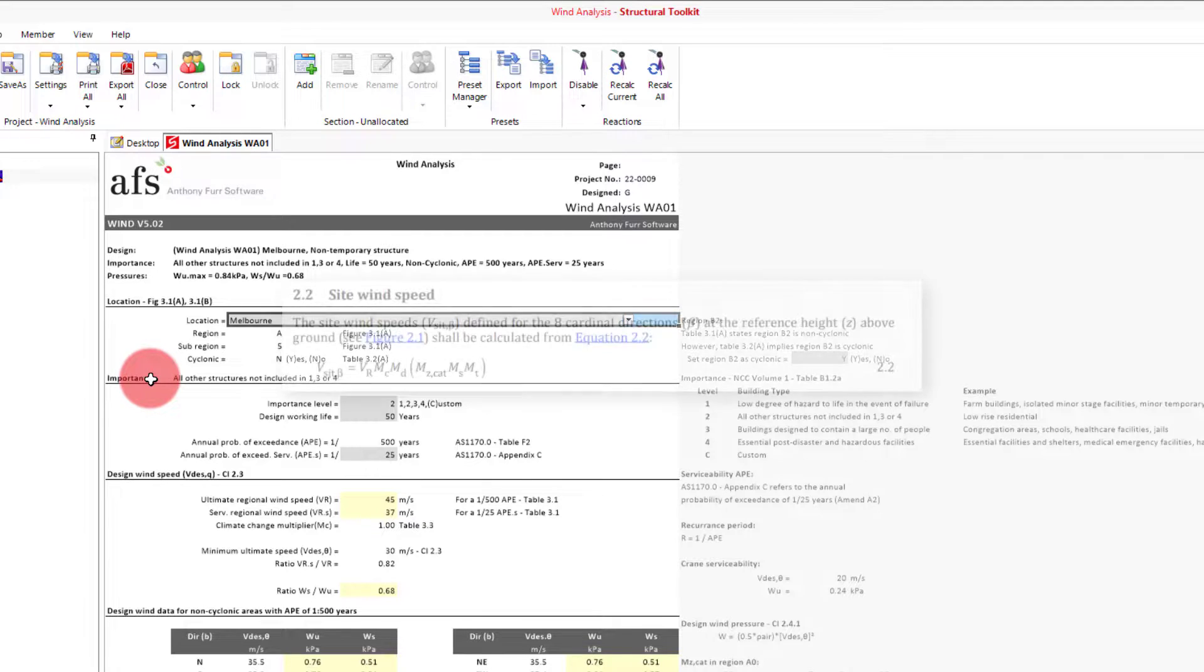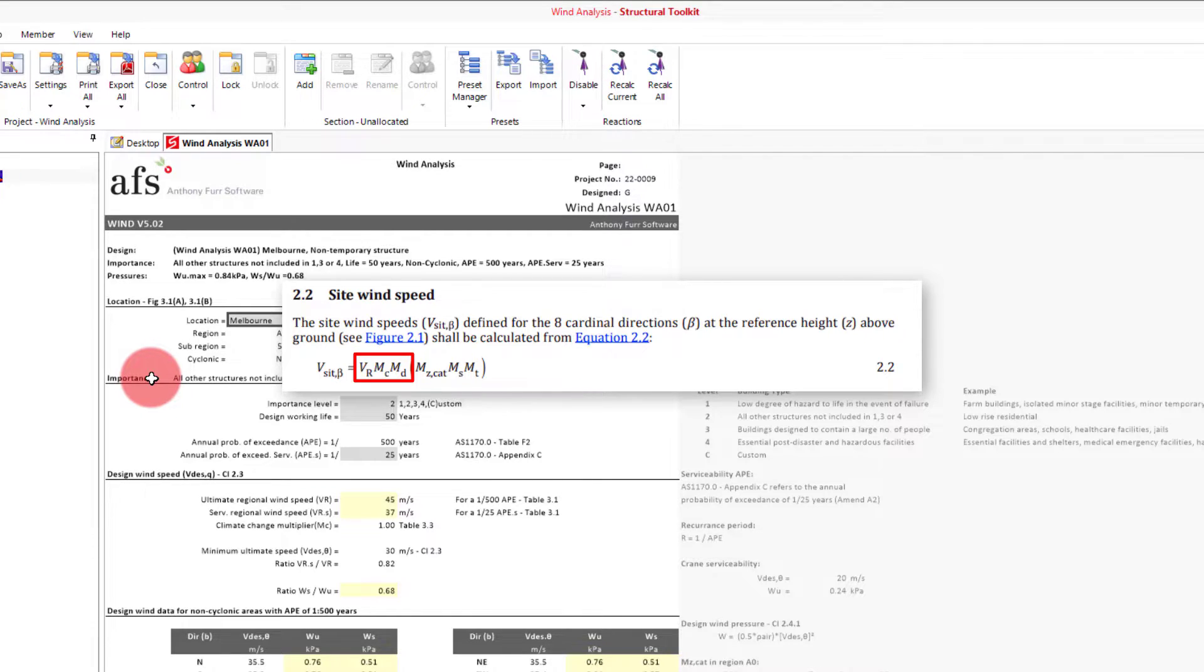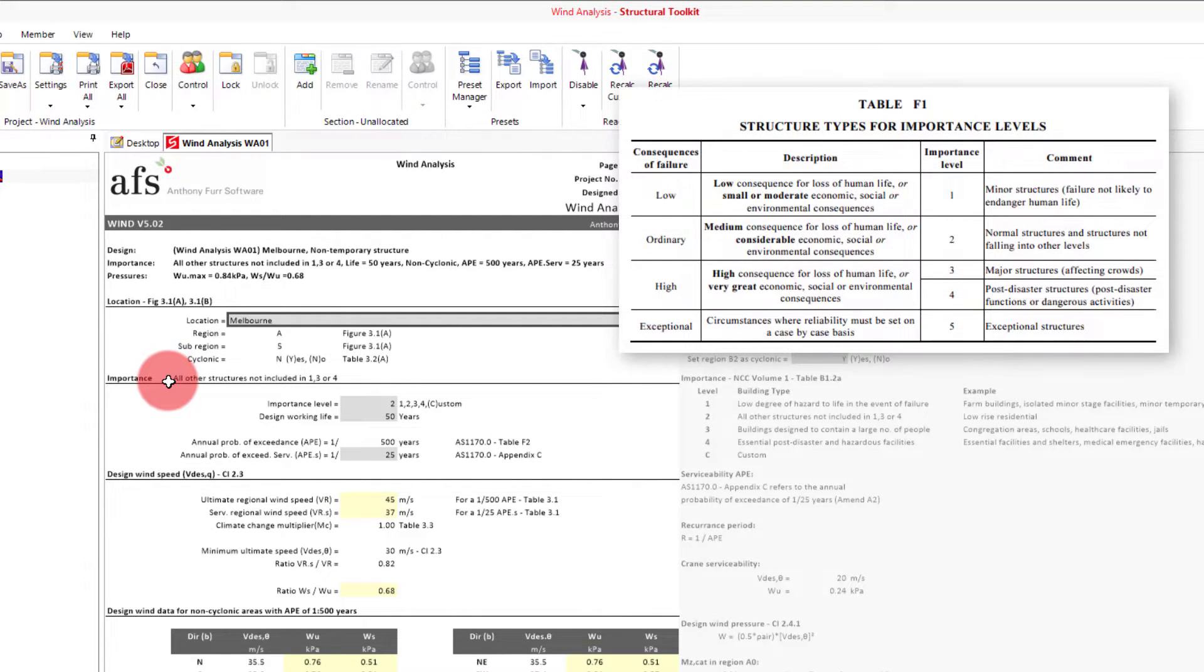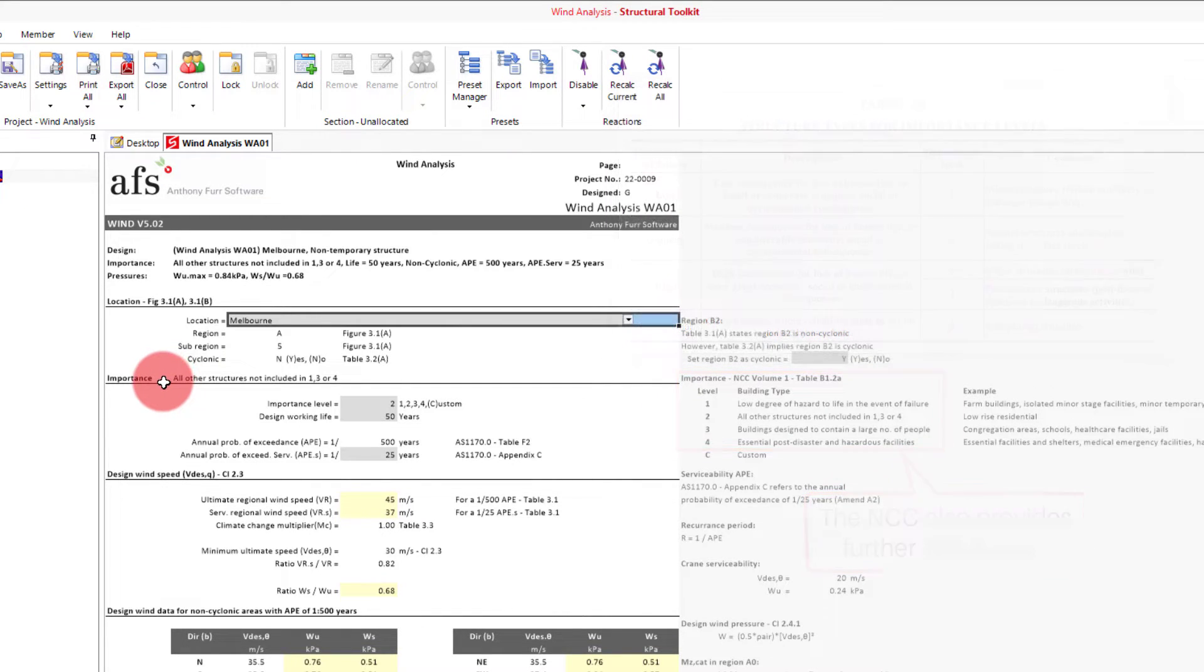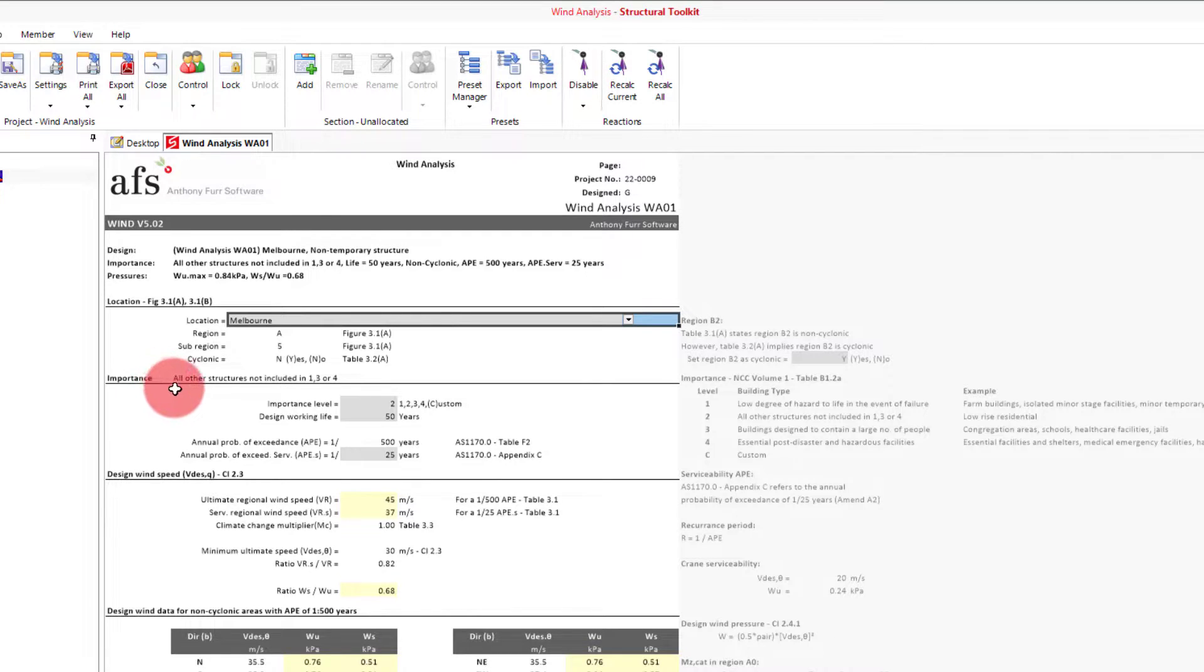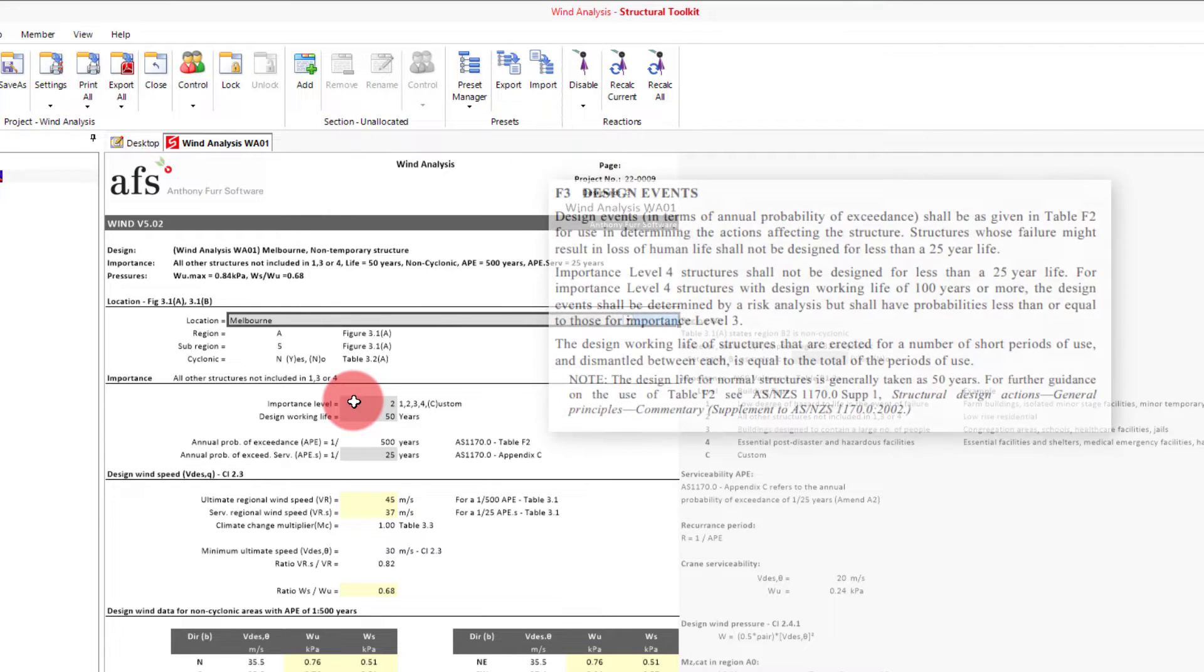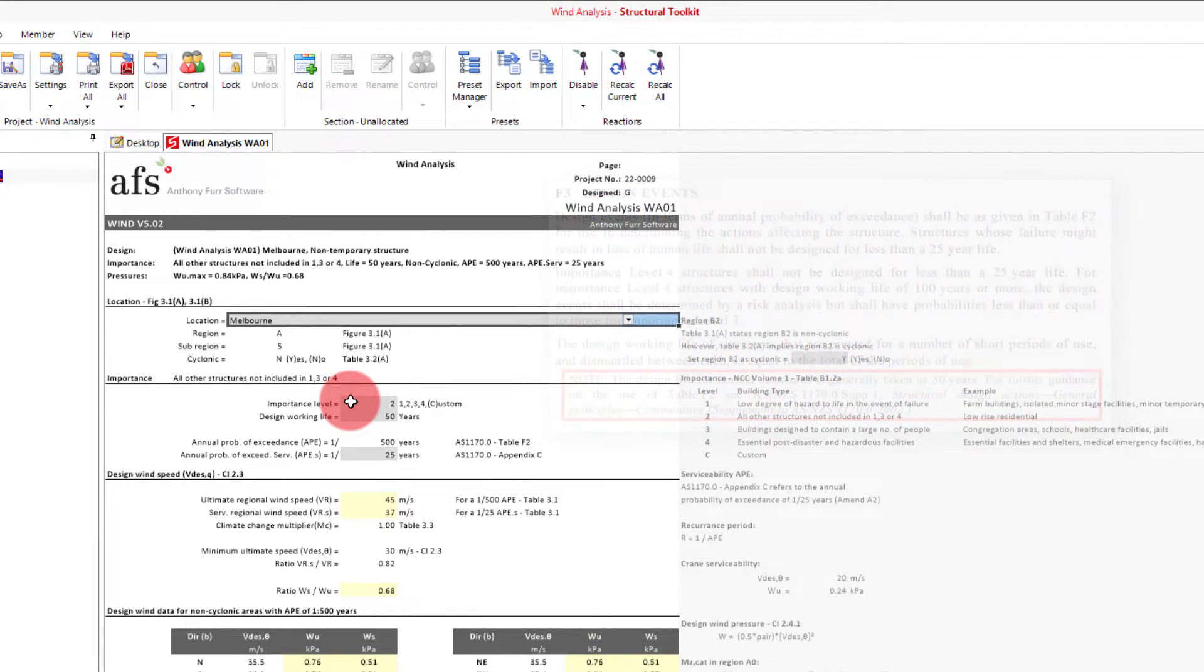This input will be used to calculate our MD directional multiplier, MC climate change multiplier and also used to determine our regional wind speeds. The next section is determining the importance level and design life of our structure. Recommendations on which importance level to pick are outlined in 1170.0 Appendix F. For our example, we'll say we're designing a standard house so we will pick an importance level of 2 and so we'll leave it as it is. Our design life for our house will be 50 years which is typical for a standard building. Further information on this can also be found in Appendix F of 1170.0.